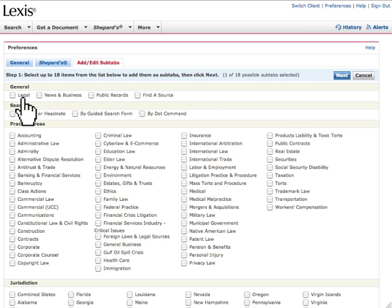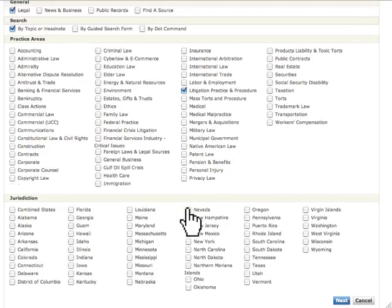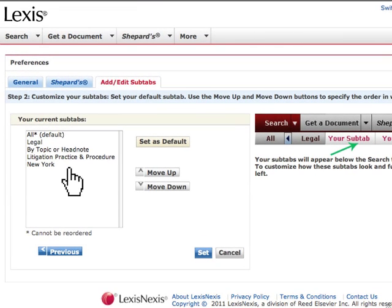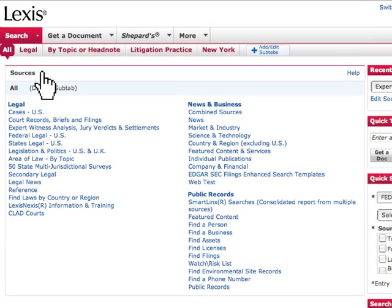Within the Legal section, you can also refine your main search screen by creating practice area and jurisdiction sub-tabs. Here we've selected the Legal tab since we often use a broad variety of legal materials. We've also added Search by Topic or Headnote because we want that tool to be more readily available. If you frequently focus on a specific area or jurisdiction, you can customize your sub-tabs by clicking on the appropriate Area of Law and Jurisdiction tabs. In this case, we selected Litigation and New York. Then click Next. You will see your selection under Your Current Sub-Tabs. You can reorder the sub-tabs by highlighting the name and using the Move Up or Move Down buttons to place the sub-tabs in the order that best addresses your needs. Once you finish adding new tabs and putting them in the order you want, simply click Set. Your tabs now appear on your screen in the order you selected.